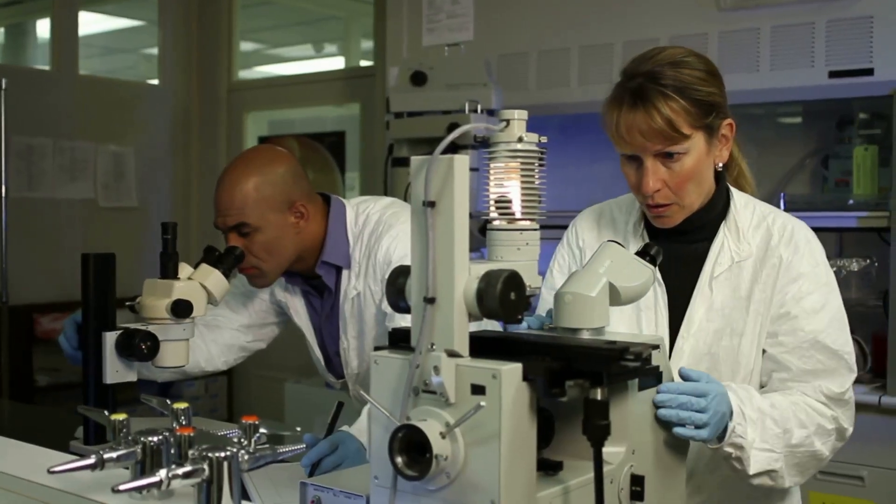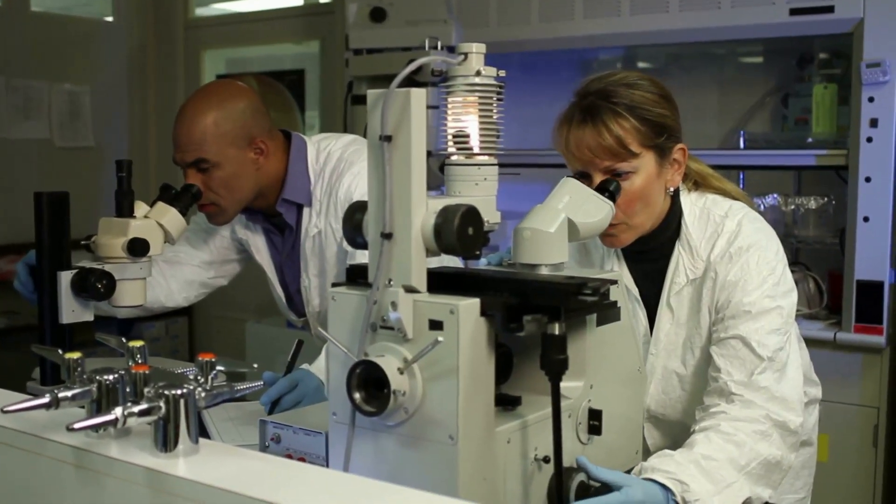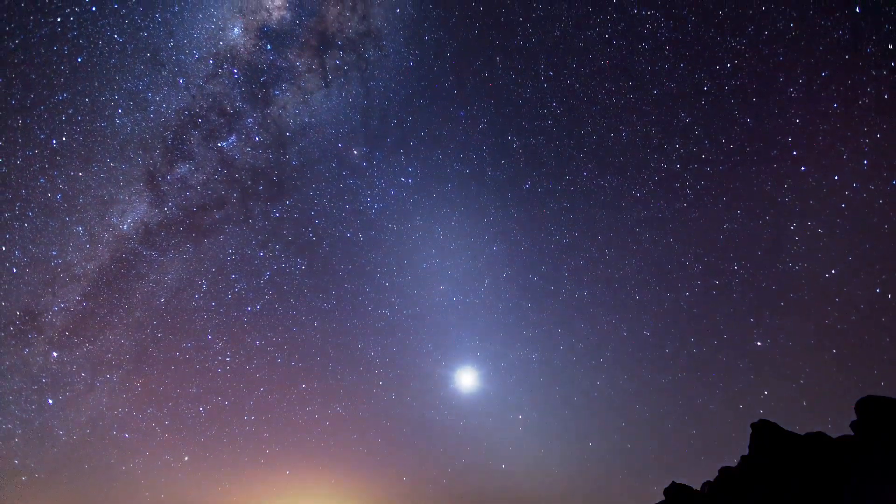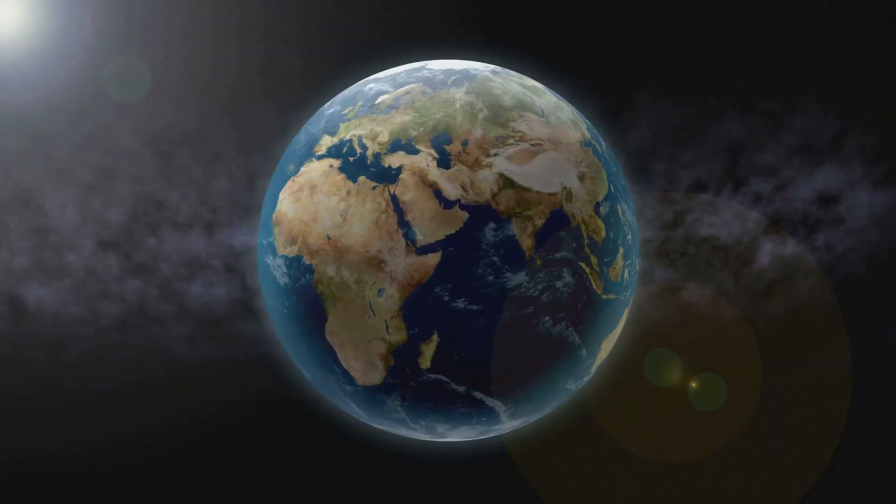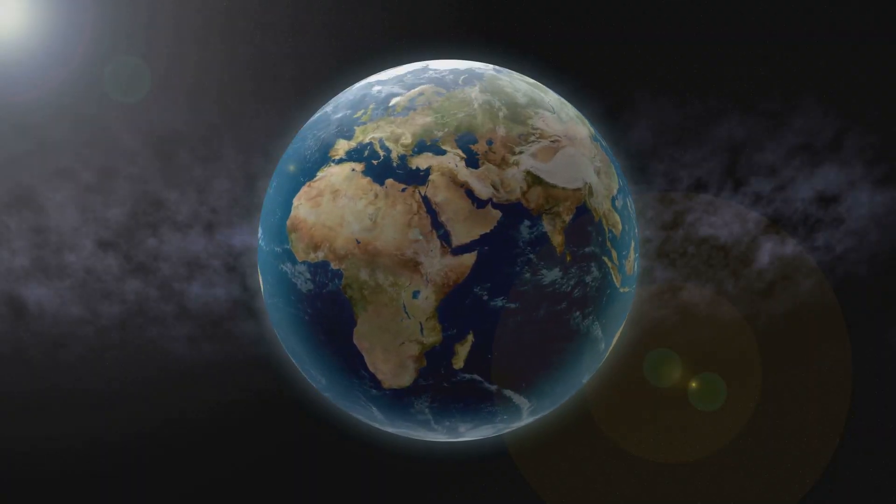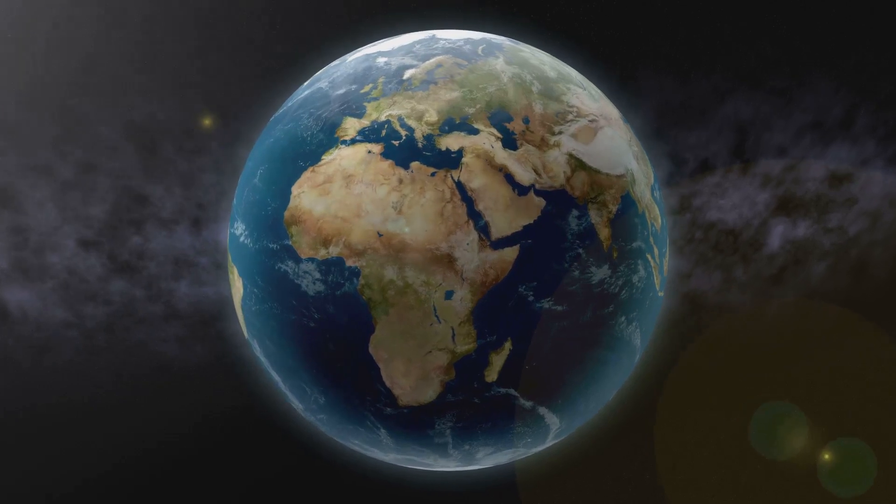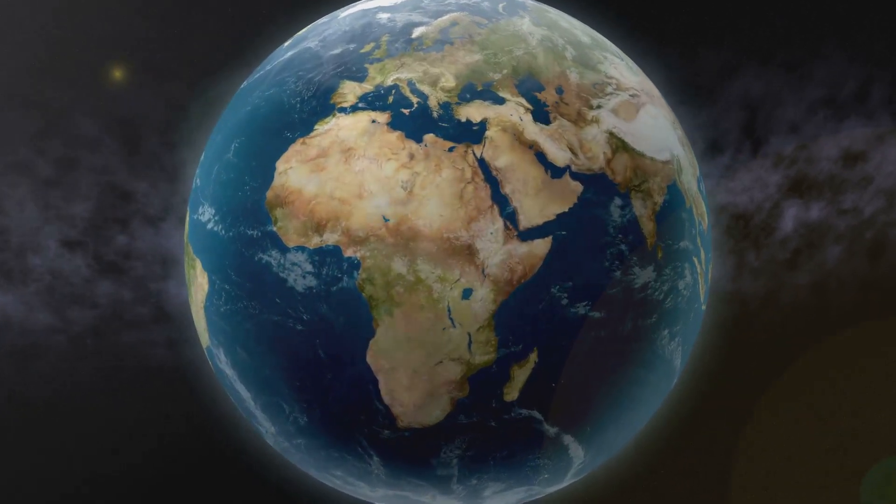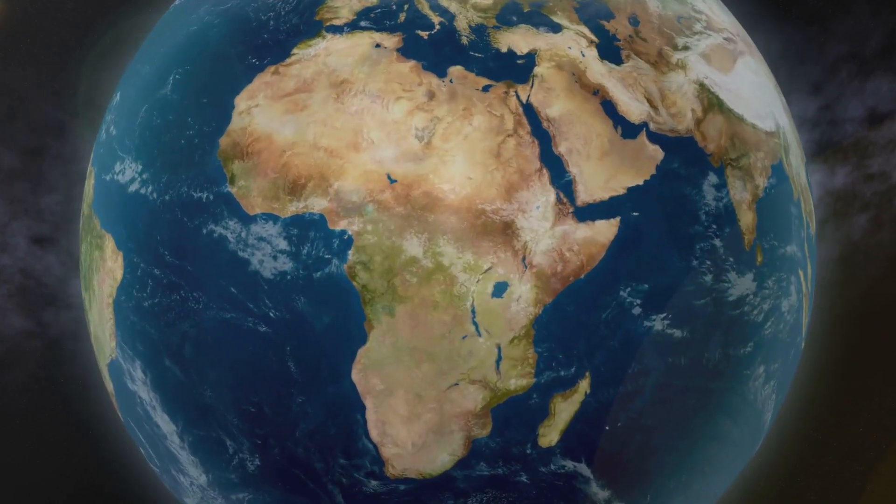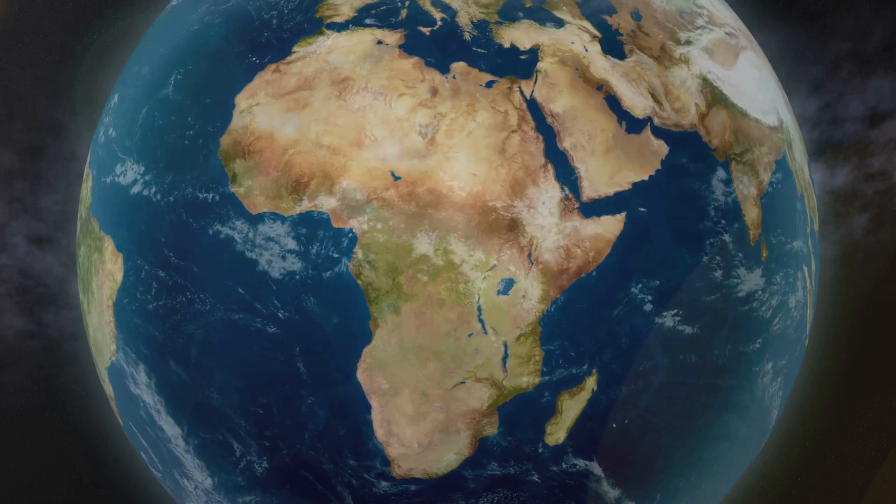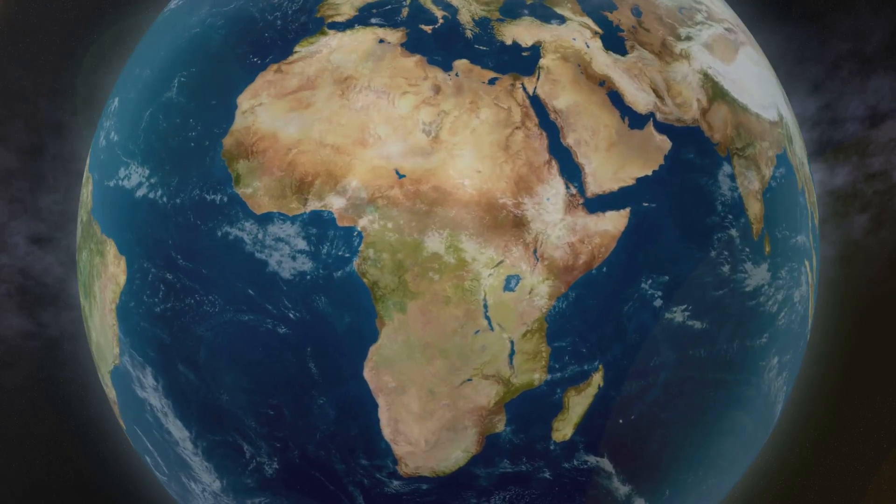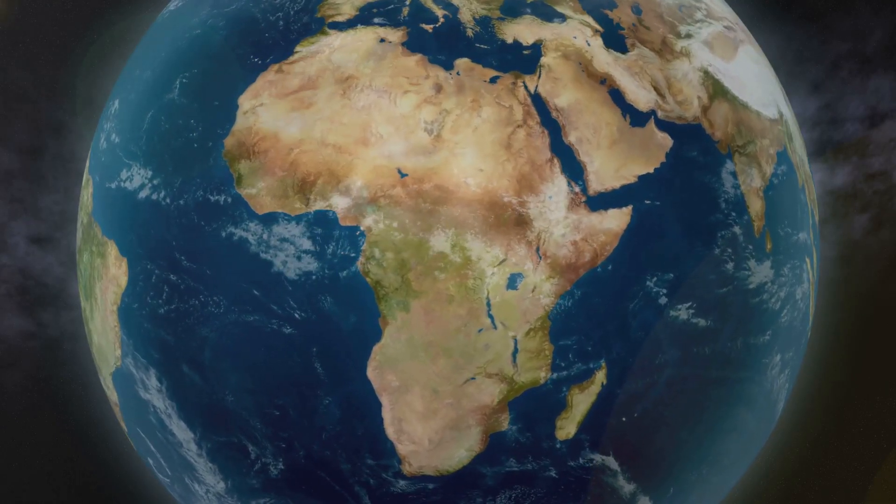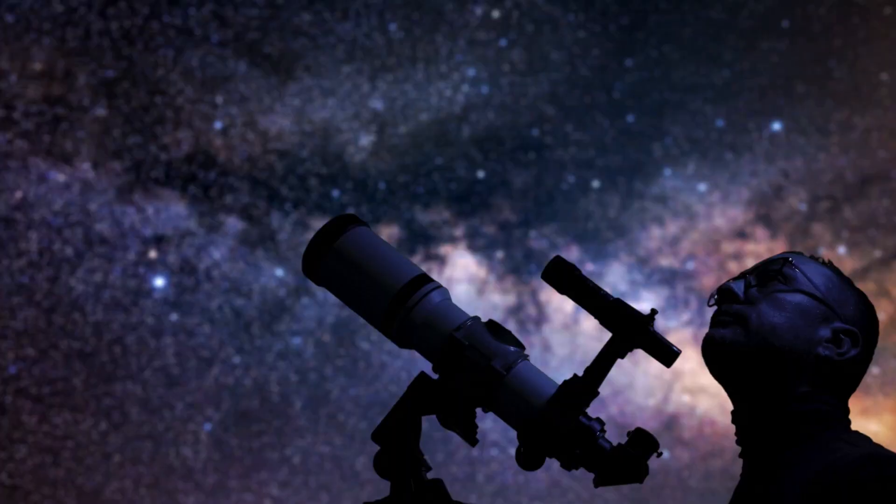Have you ever wondered what secrets NASA is hiding from us? It's a question that has captivated humanity for millennia, sparking a yearning for exploration and discovery that transcends the boundaries of our own world. Imagine gazing up at the night sky, at the billions of twinkling stars, each a sun, perhaps with its own family of planets.